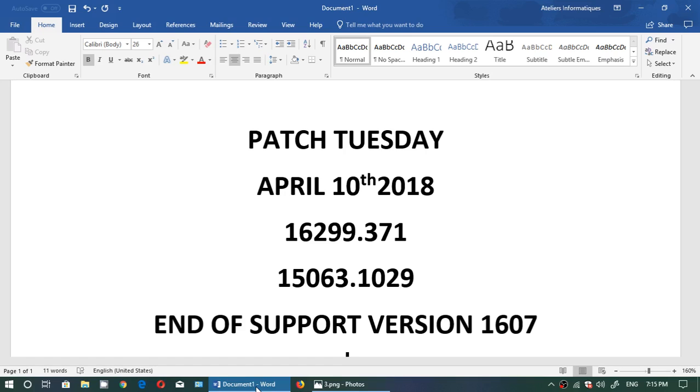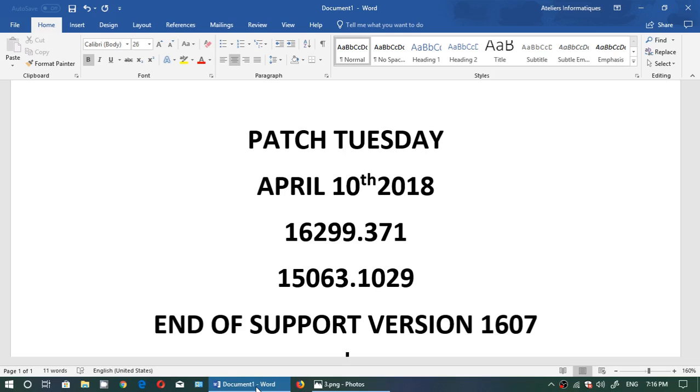And very important, today is end of support of version 1607. If you're at the Anniversary Update, that's the Anniversary Update, end of support. That means that now there won't be any more security updates. If you want to have them, you got to move on either to the Creators Update 15063 or the Fall Creators Update 16299 in order to continue getting support.